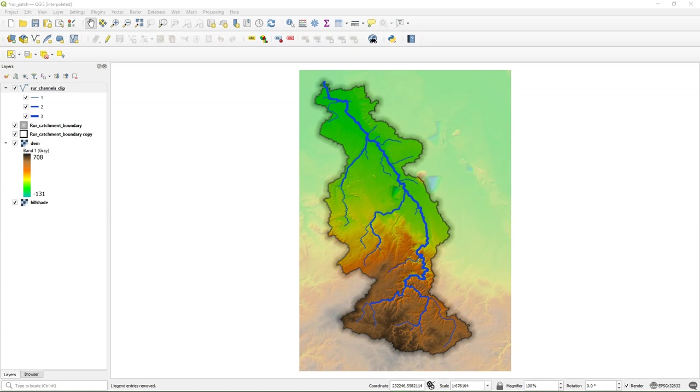In a previous video I demonstrated how to style rivers using tapered lines. We used the geometry generator for that. In QGIS version 3.20 there is a new styling feature called Interpolated Lines. In this video we are going to use that new styling feature to create the tapered lines.